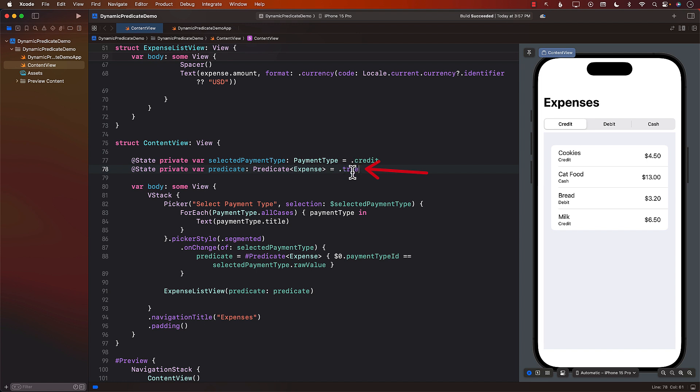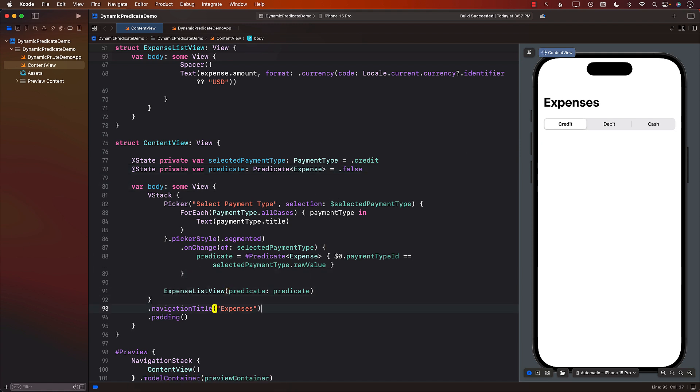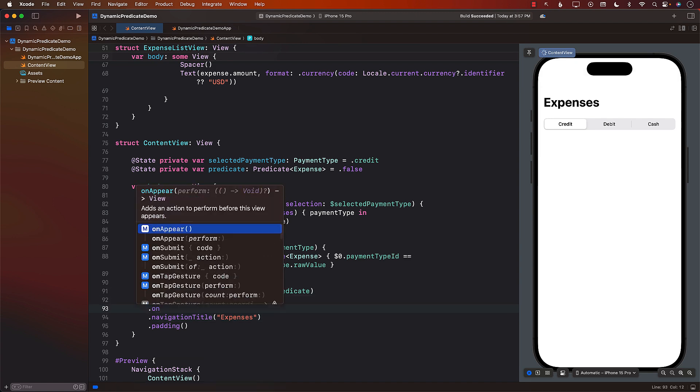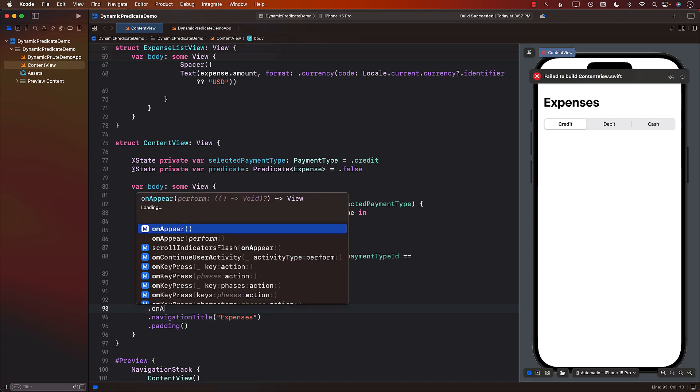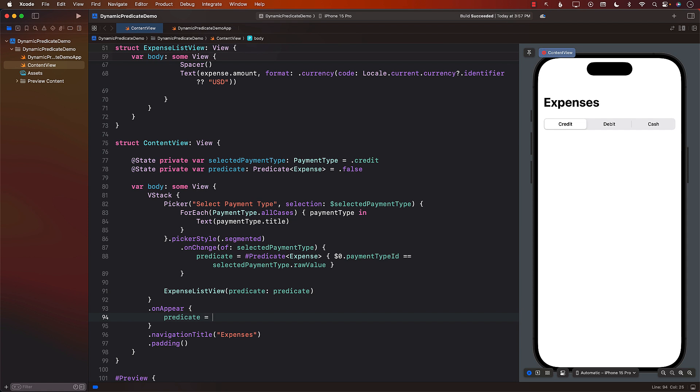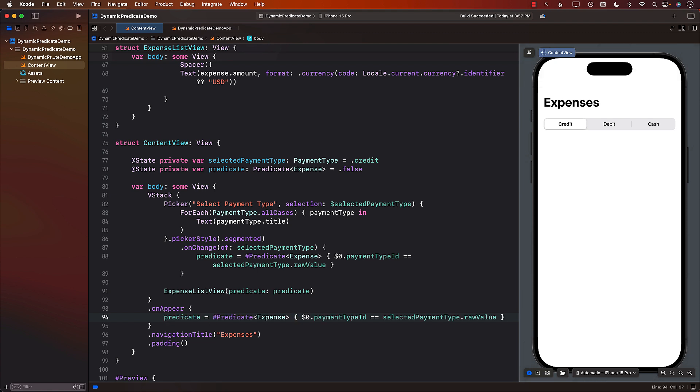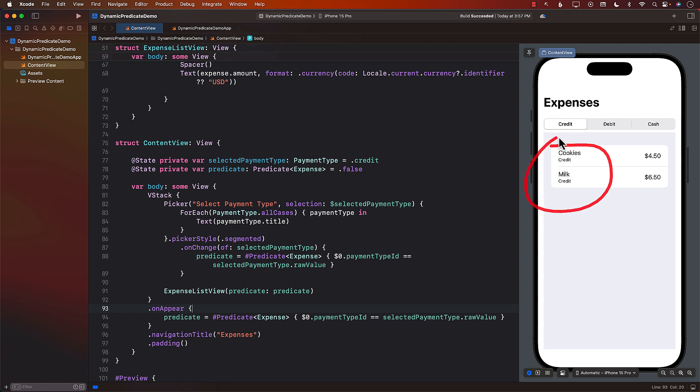Well this is kind of like a weird issue that we're facing. I don't really want to fetch all the things but I also don't really want to show nothing. We are currently at selection for credit so it should only show credit. One way to solve this problem is to implement the onAppear. So whenever the view actually appears we can set our predicate to the same exact line that we were doing before. And now you can see that since the credit is by default selected it's only showing the records for credit.